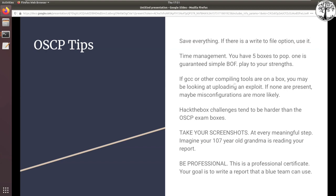One of the best pieces of advice I received: when doing local enumeration after getting initial foothold, check if compiling tools like GCC are present. If a GNU compiler or Windows equivalent is on the box in the labs, it probably means you'll be uploading and compiling exploit files — something kernel-level. If those tools aren't present, you're probably looking at security misconfiguration. It's not universal but helped me narrow down rabbit holes.